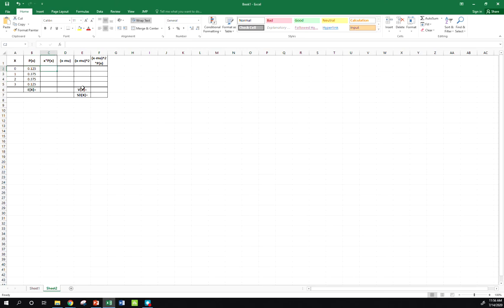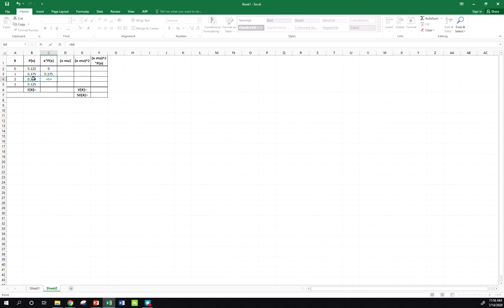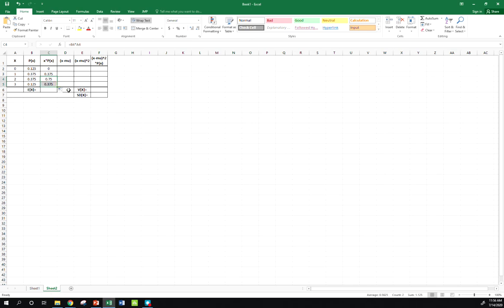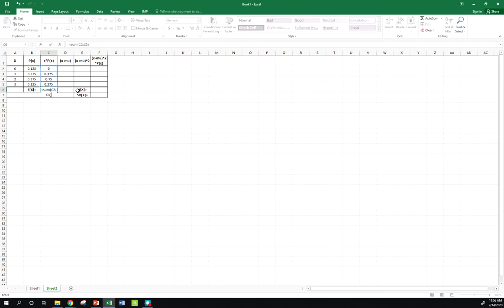So to find our expected value, we just take each value of x and multiply by its probability. Now zero times anything is just going to be zero. One times that, 0.375. 0.375 times two, there we go. And I'm just going to drag this last one down. This is enough to find our expected value. Next, I just take the sum, and there we go.